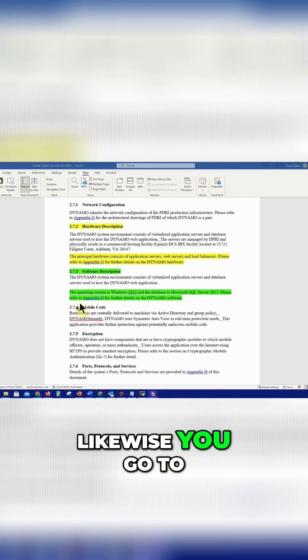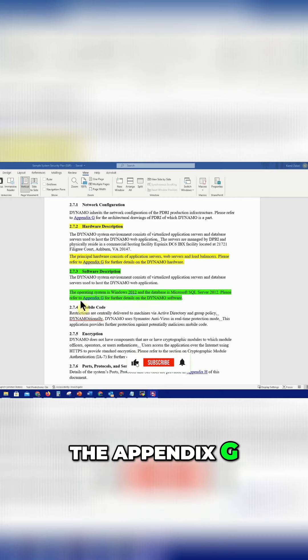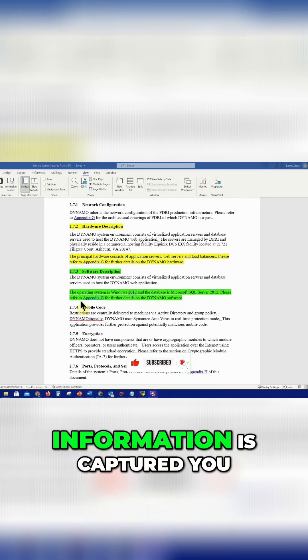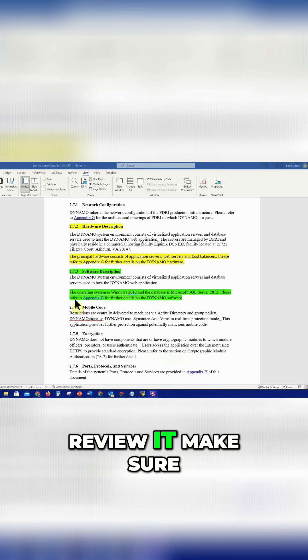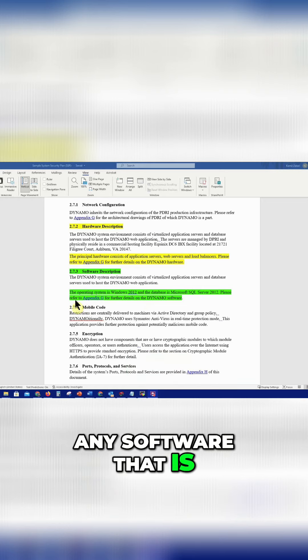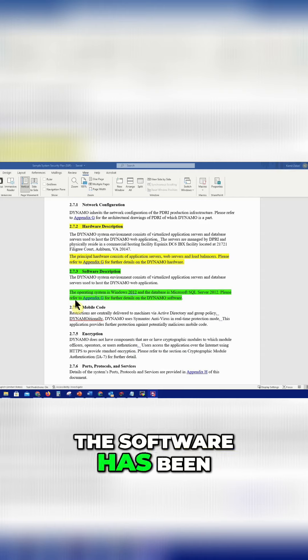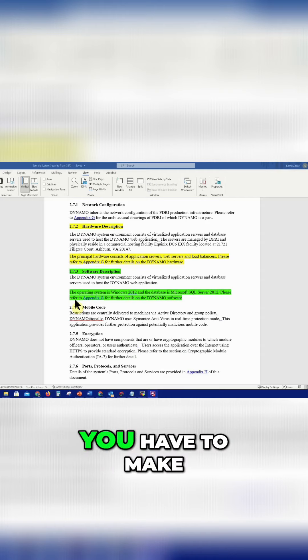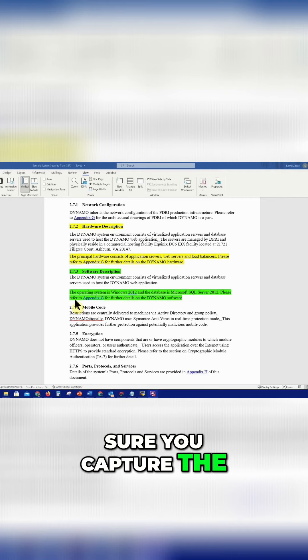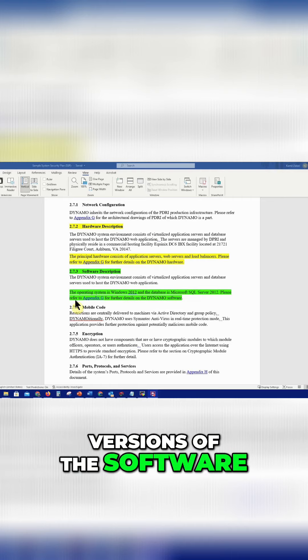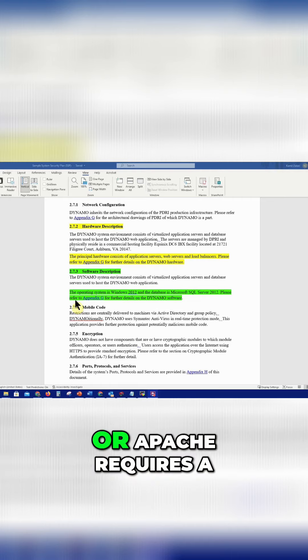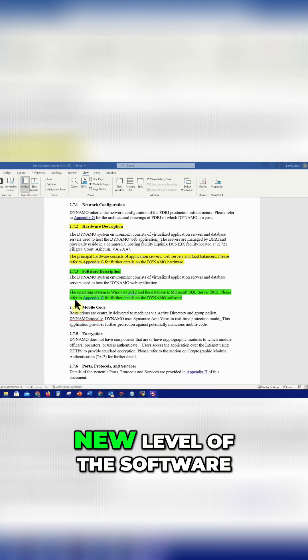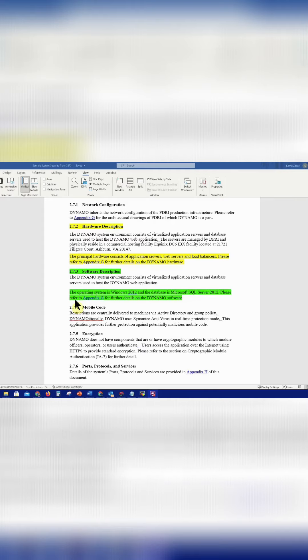So likewise, you go to Appendix G, which is pretty much a spreadsheet where all this information is captured. You review it, making sure any software that is not up to date or the versions of the software has been changed due to upgrades and patches. You have to make sure you capture the versions of the software whenever there is an upgrade or a patch requires a new level of the software.